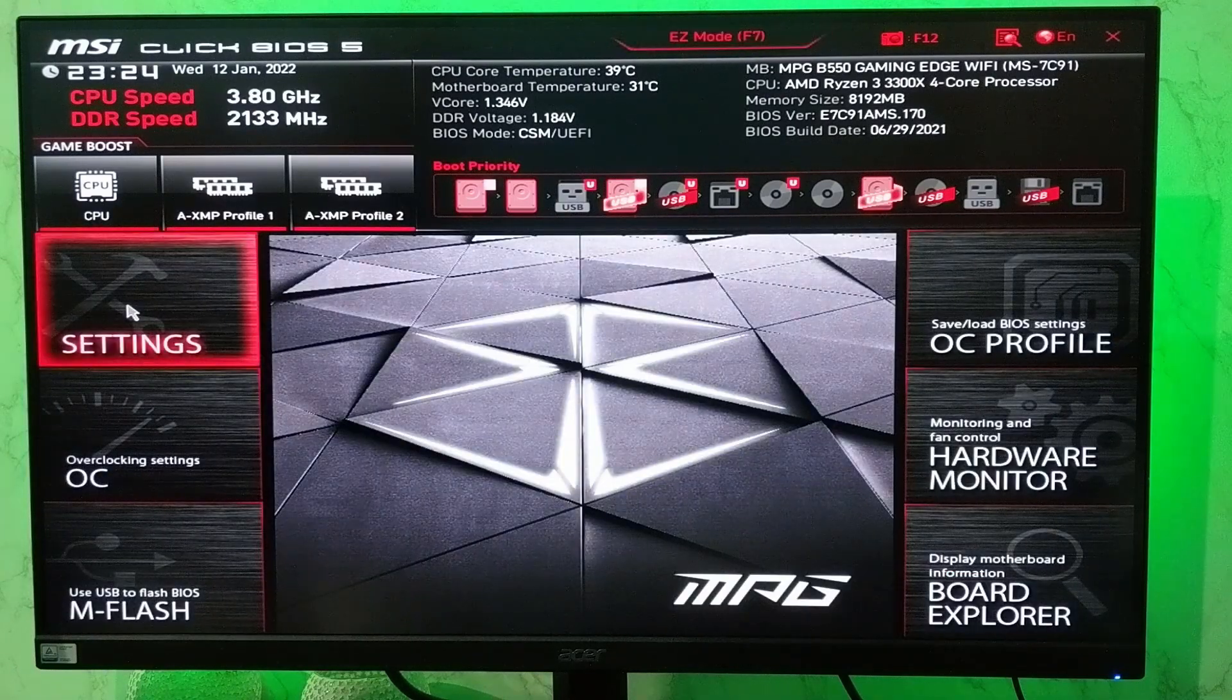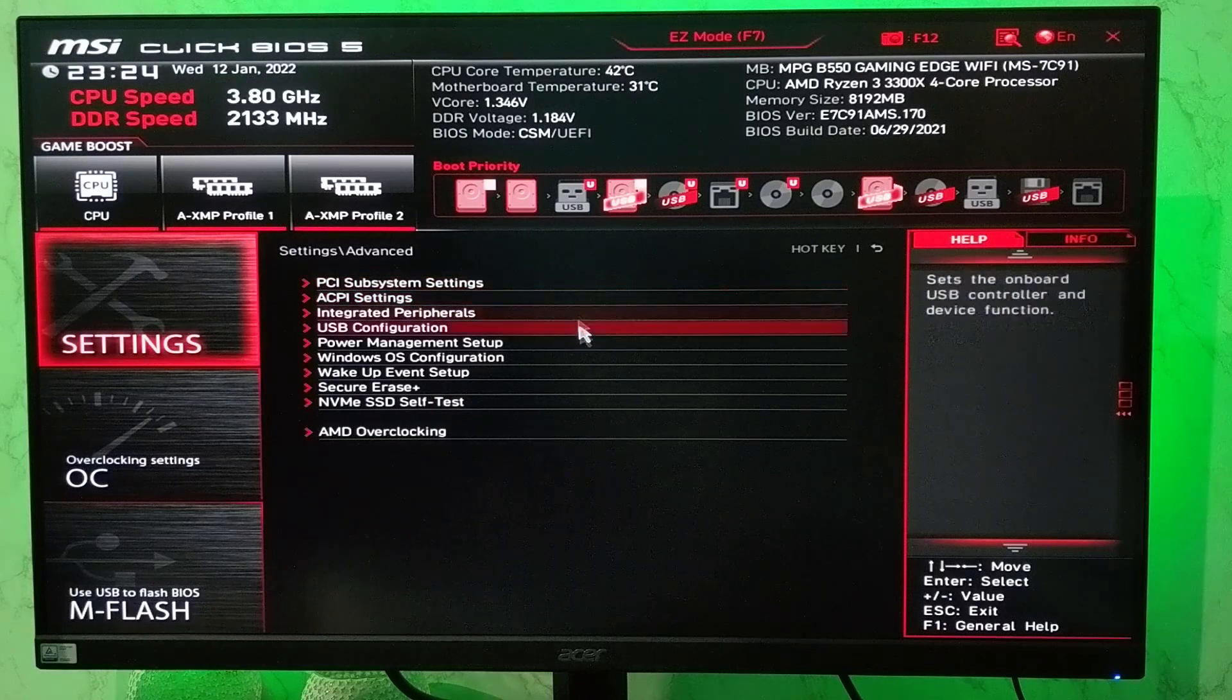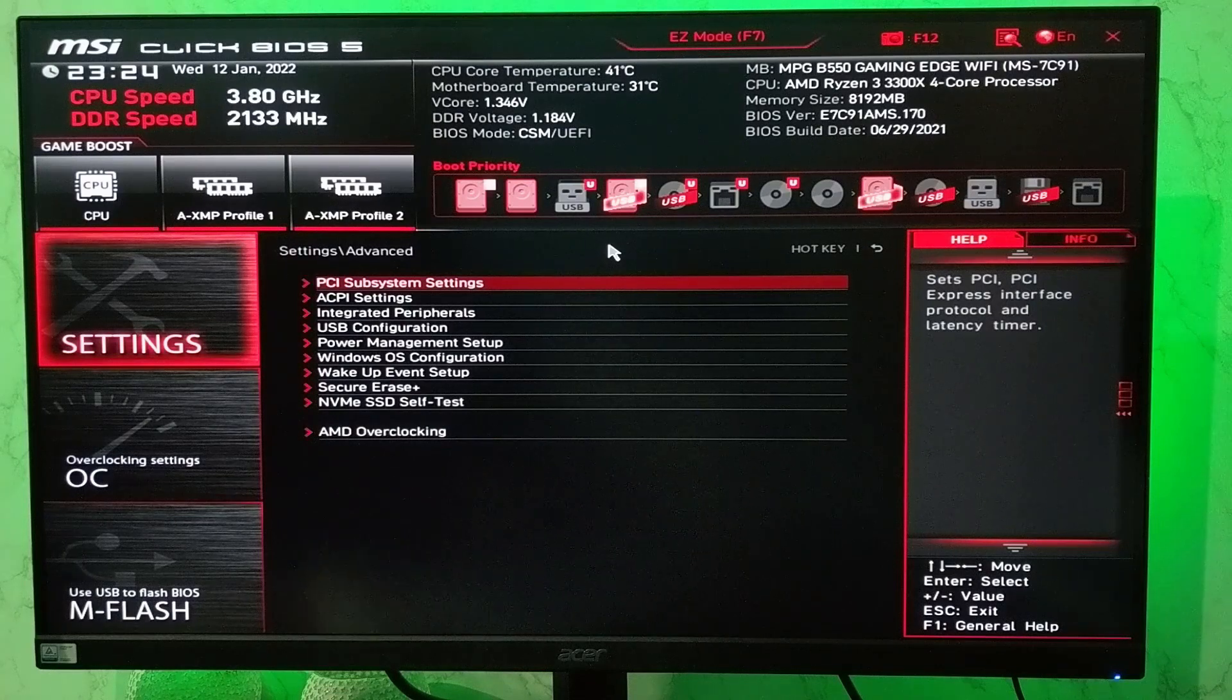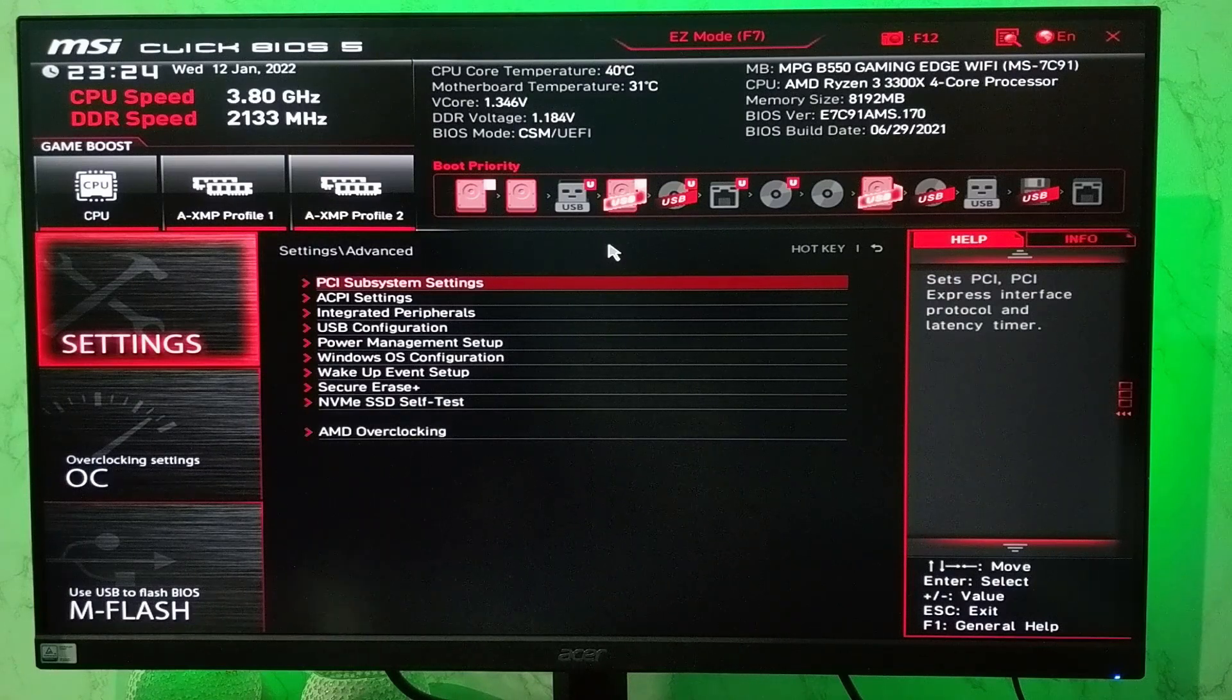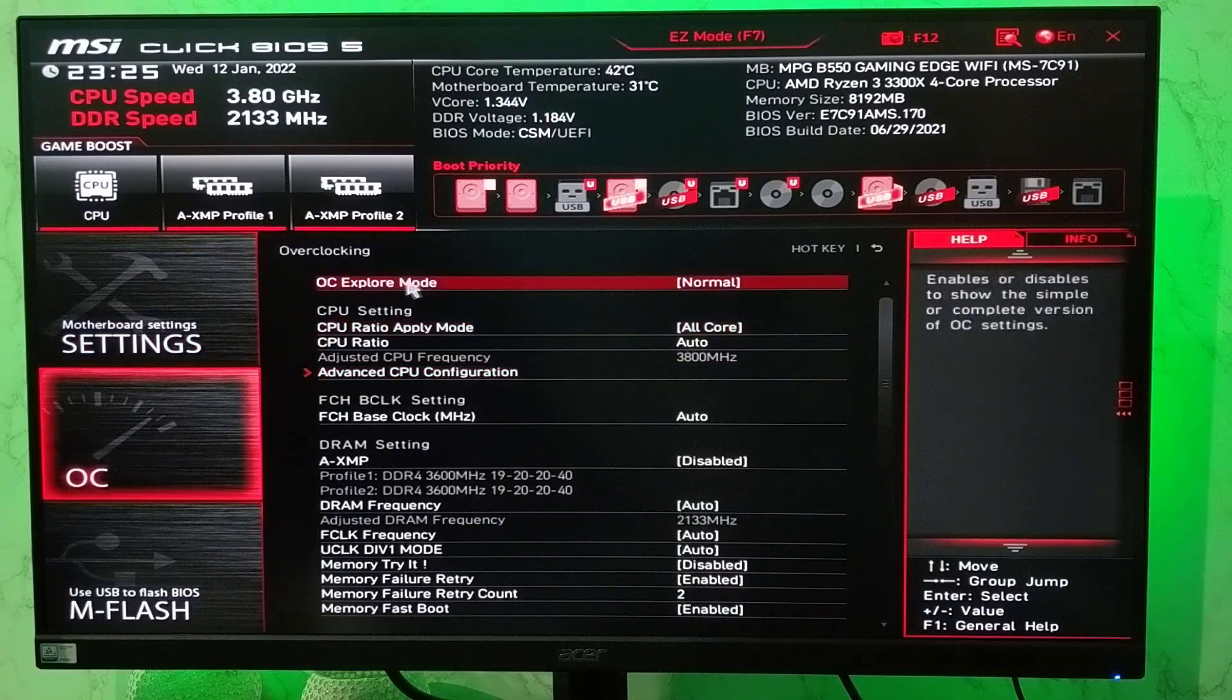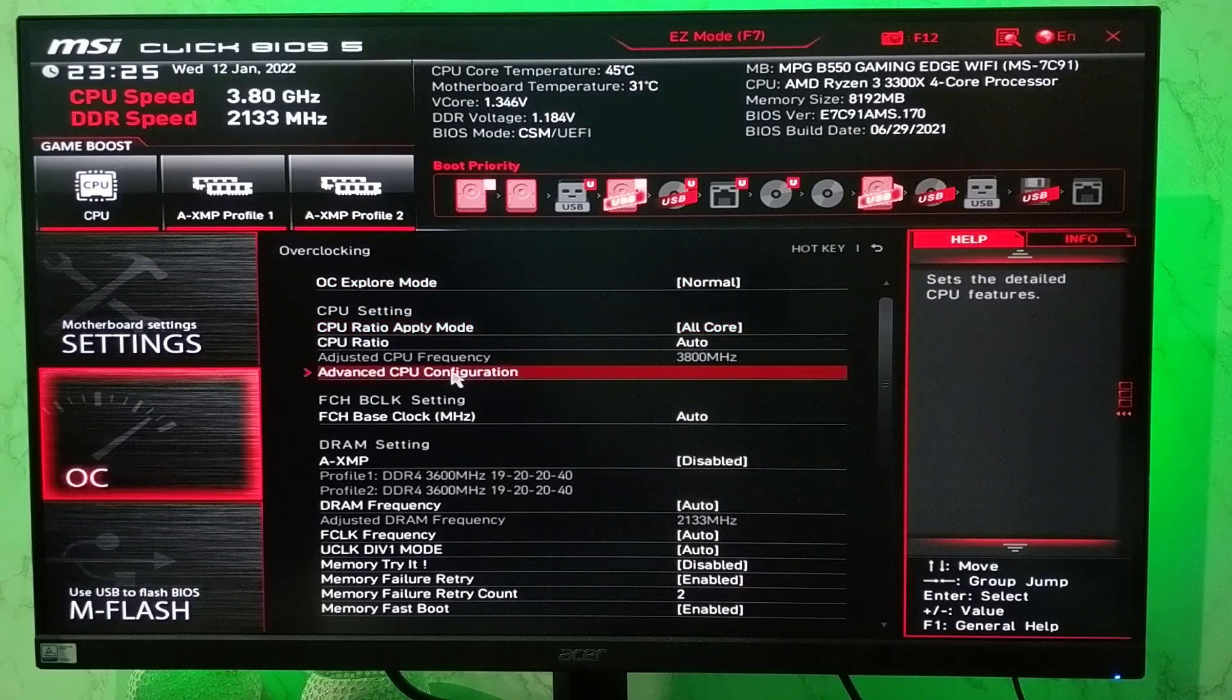The interface would be different in your computer but you will see similar options. Then go to motherboard settings, advanced options. You need to find CPU configuration or advanced CPU configuration. In the MSI motherboard you will find this setting inside the overclocking settings. So if your motherboard supports overclocking, then you will find advanced CPU configuration inside overclocking settings.